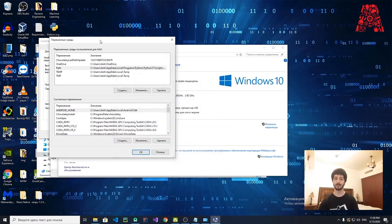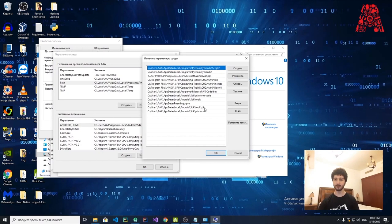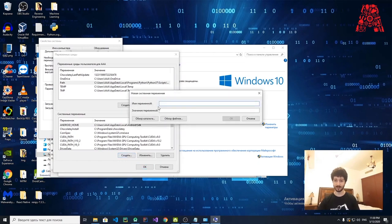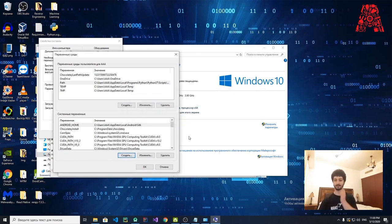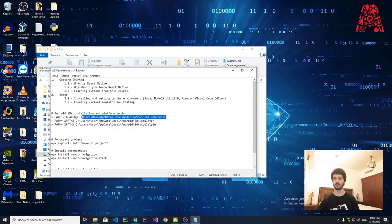The last step is to create an ANDROID_HOME environment variable. Click New under environment variables, set the variable name to ANDROID_HOME, and set the destination to: Users > [your username] > AppData > Local > Android > SDK. Not Platform Tools, not Platforms — just Android SDK. After doing that, click OK and close everything.